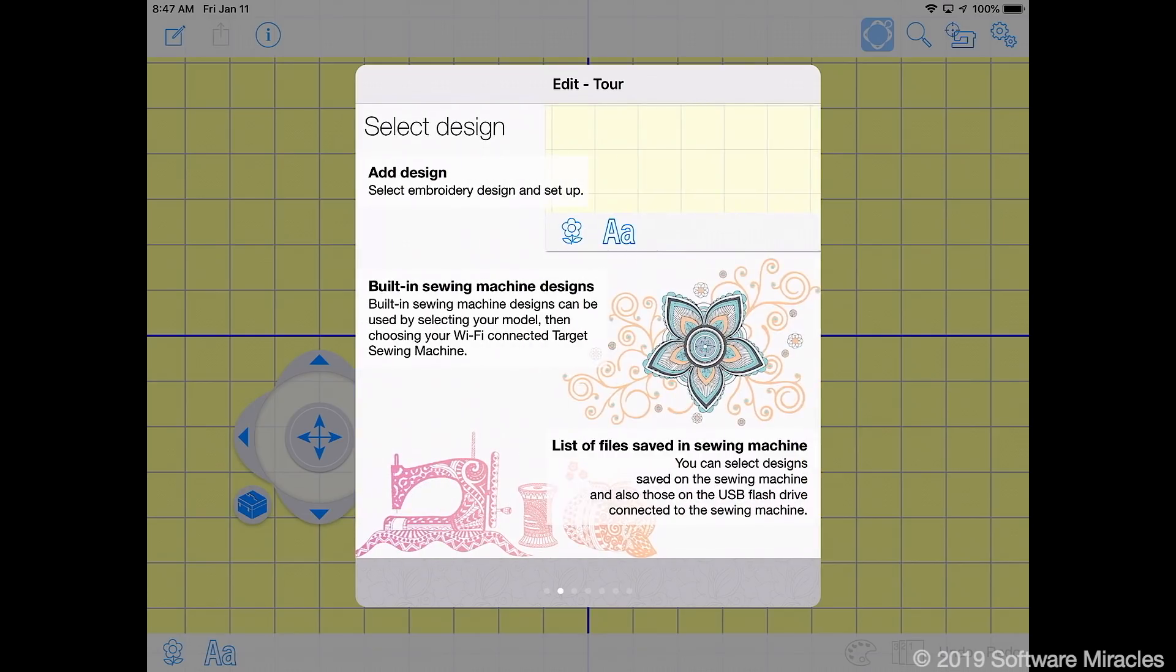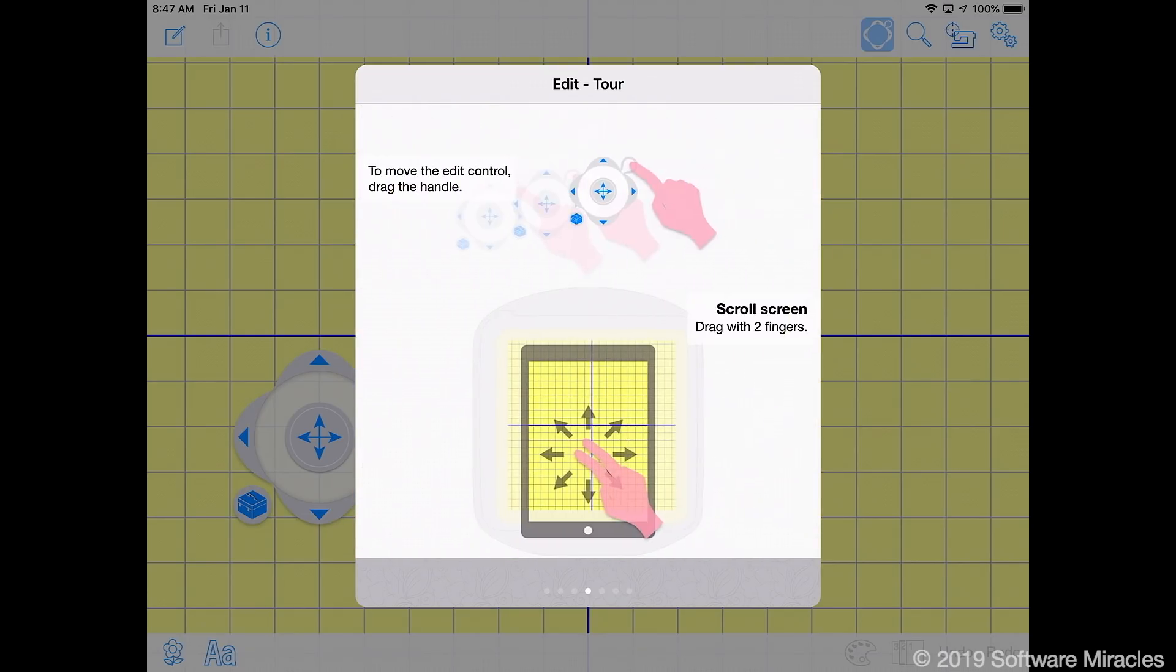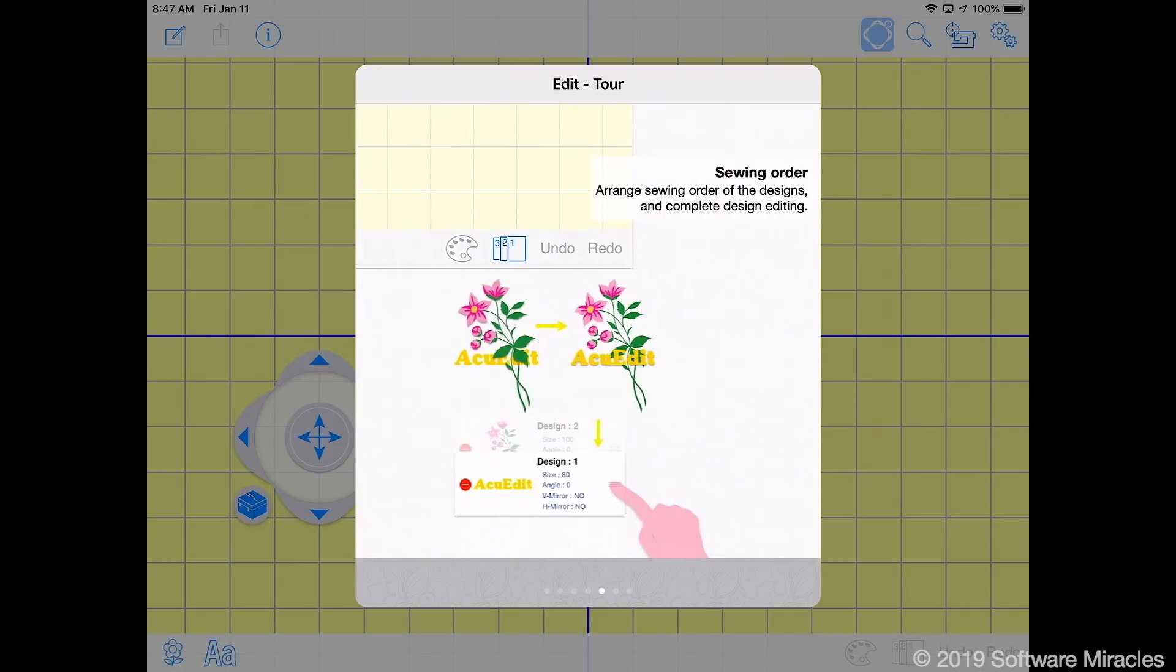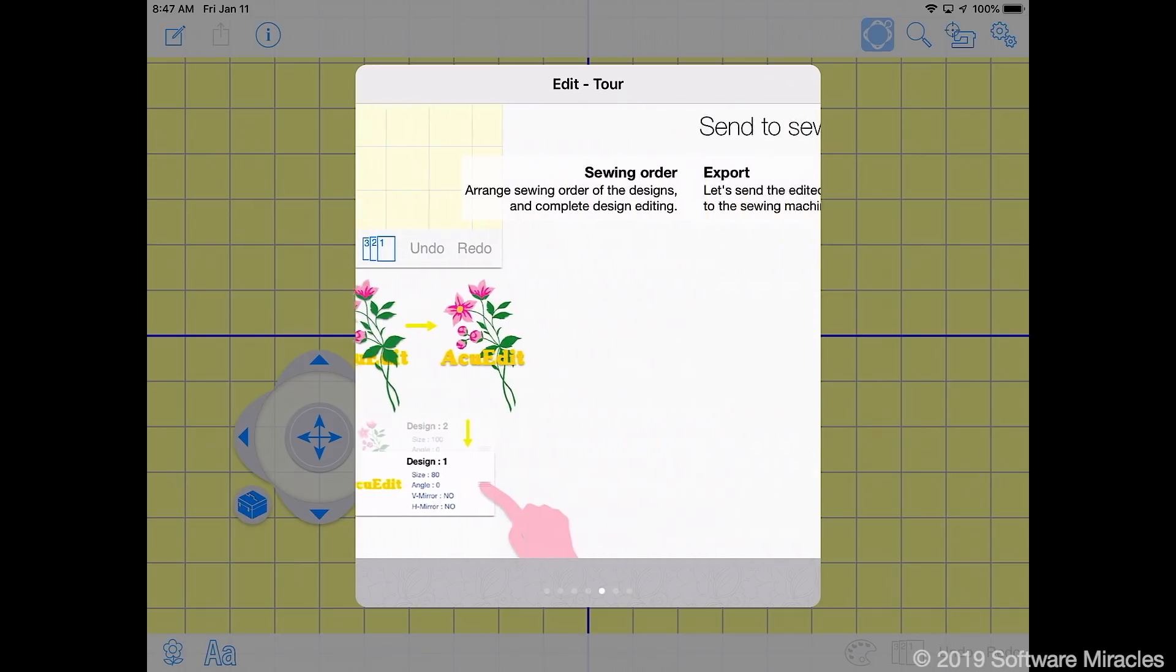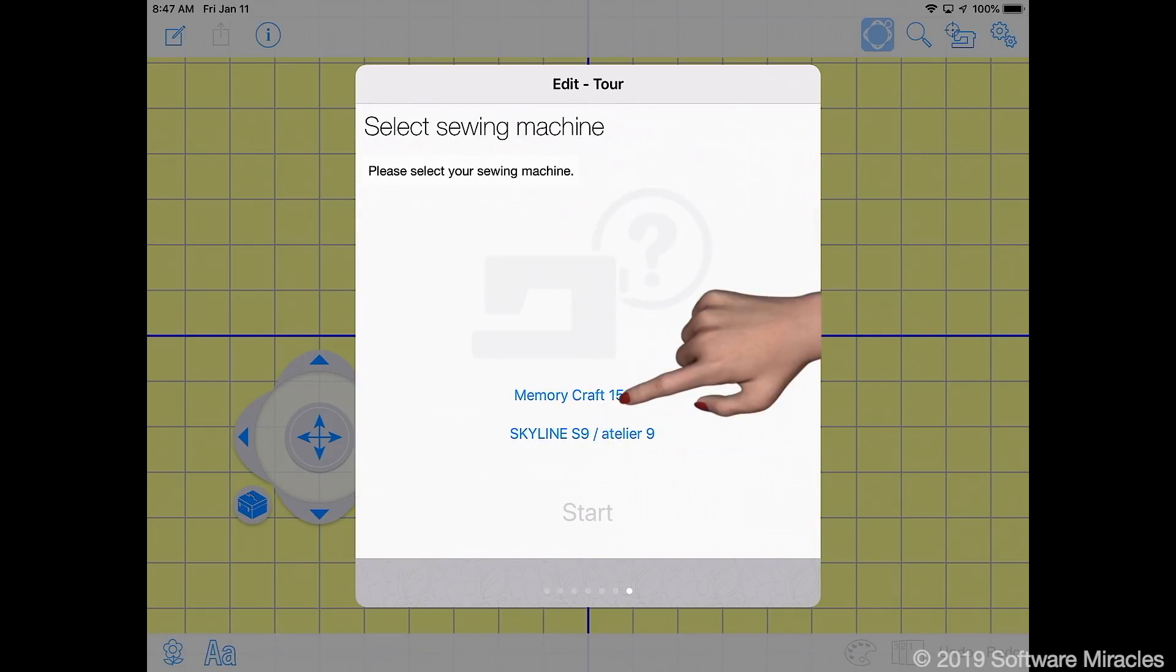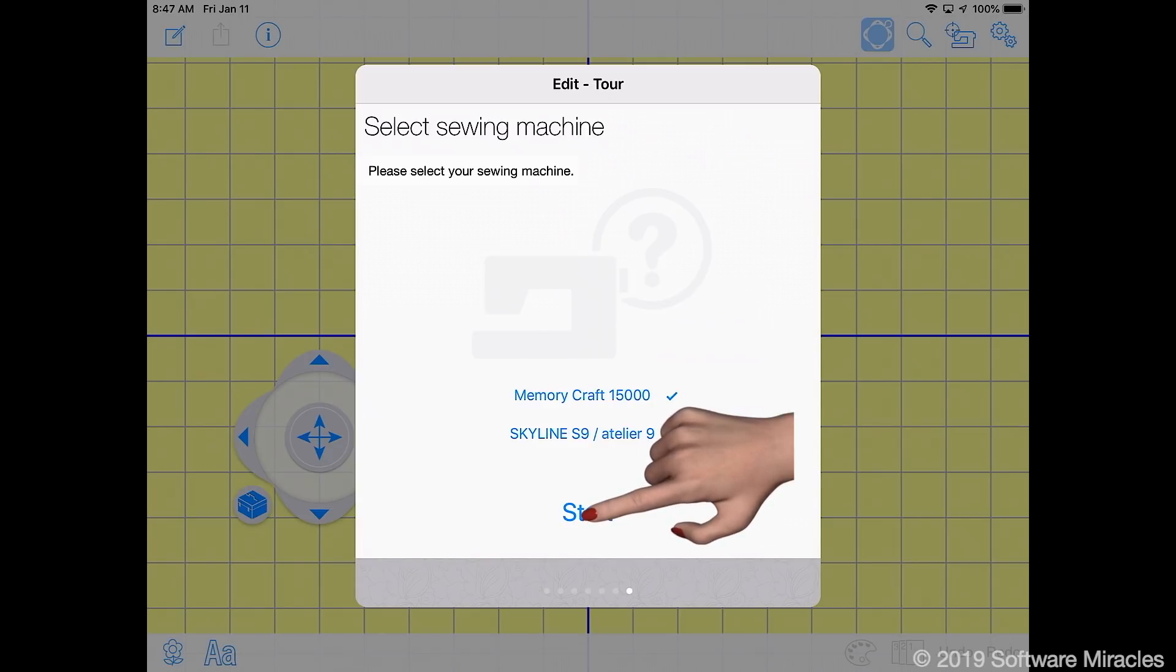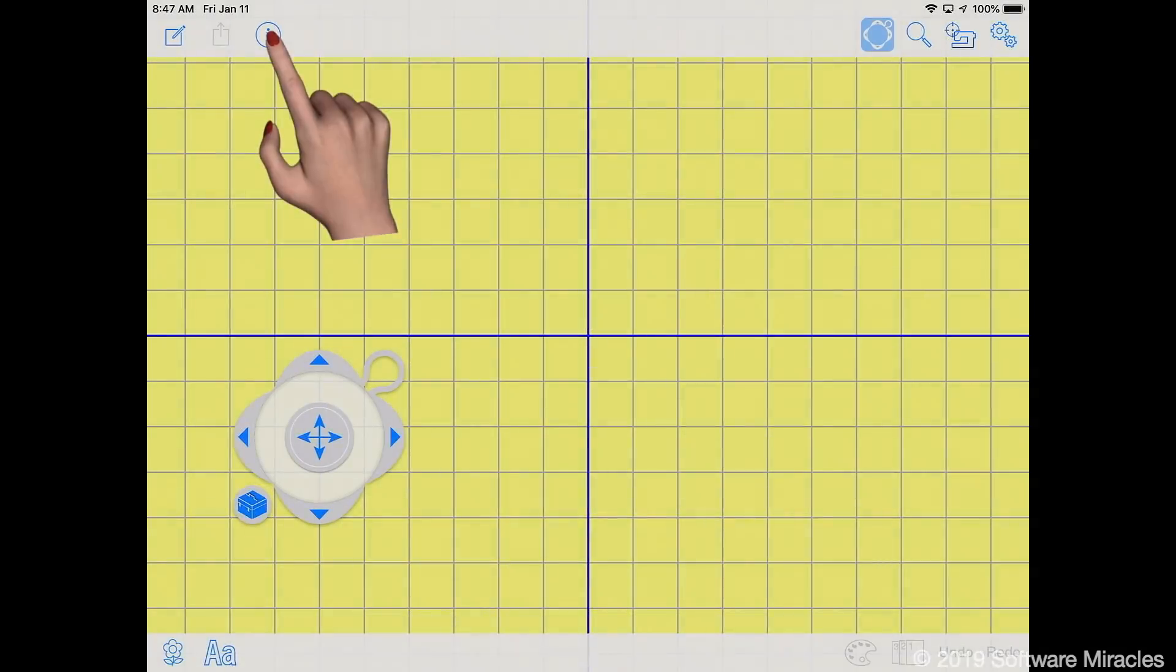The first time you open the app a tutorial is shown. You can rerun the tutorial at any time by tapping the info button and then tour.